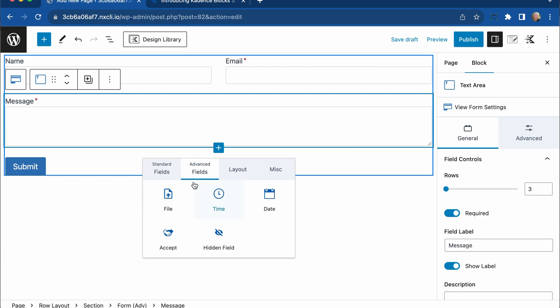We have advanced fields, which include file uploading, time, date, and accept, for example, accept our privacy policy. We also have hidden fields, which I'll talk about in just a minute.